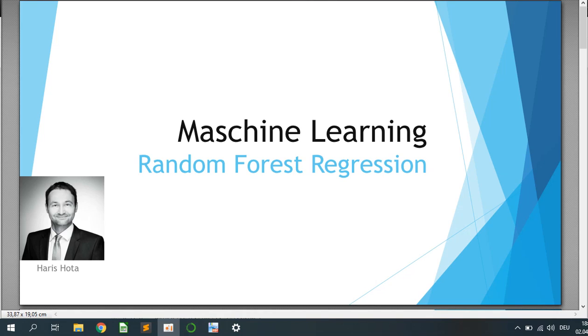Hello world and welcome to another machine learning tutorial. Today we will cover the topic Random Forest Regressor. My name is Harris and let's get started.